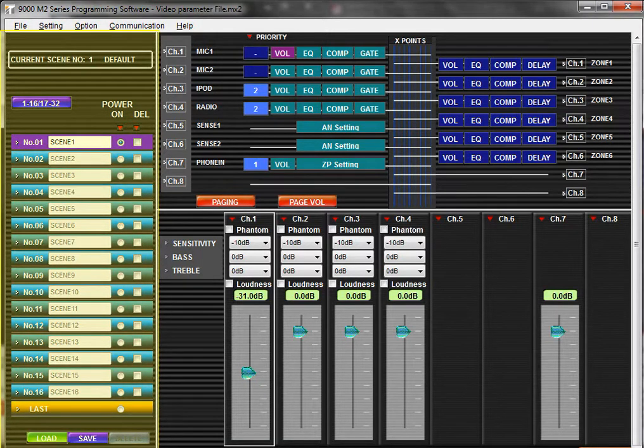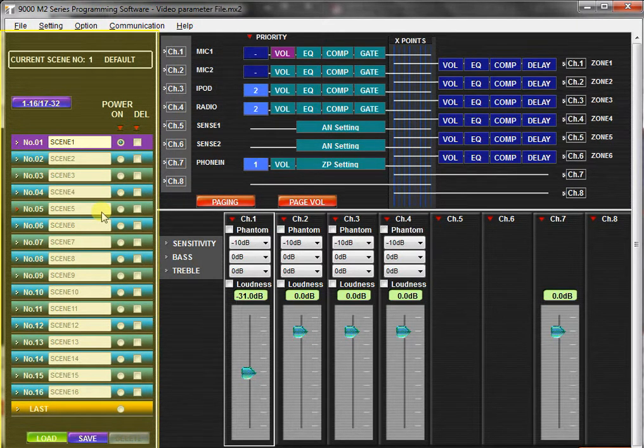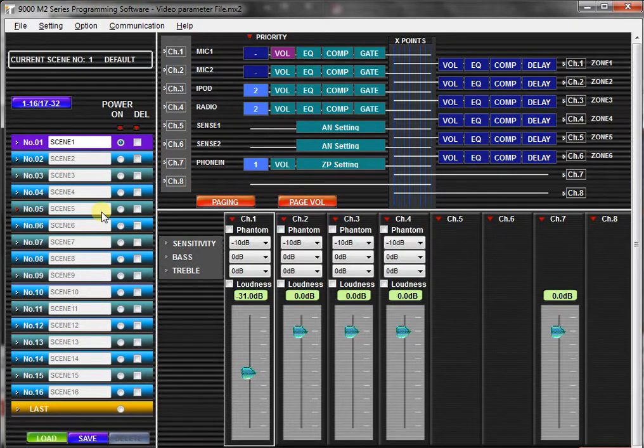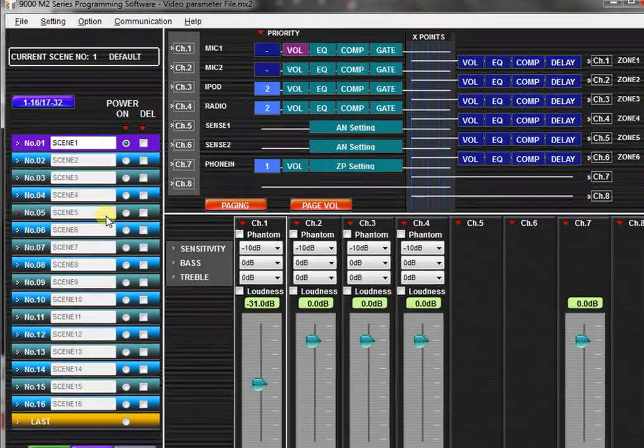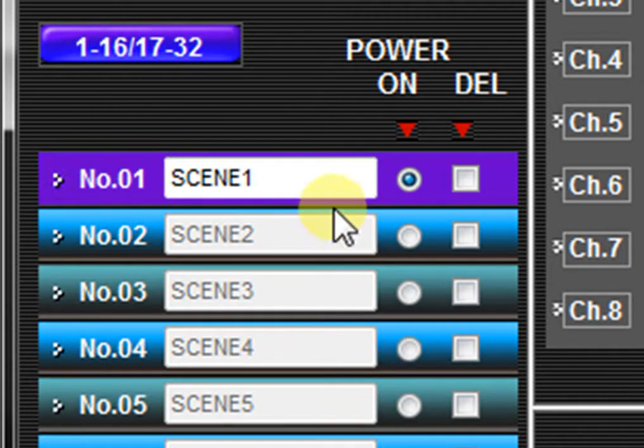The scene memory view displays the list of 32 scene memories as well as the currently selected scene. A scene is a memory preset containing all of the channel and routing settings associated with a given application. Each scene may be named and also assigned to be a power-on default.